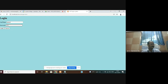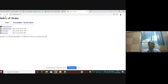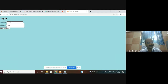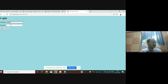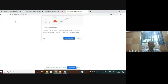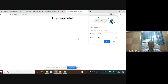Now I am going to execute the program. Refreshing — for each change you have to refresh. I am entering username as Anand and password as 1234 and clicking the login button. I am getting the message: login successful.